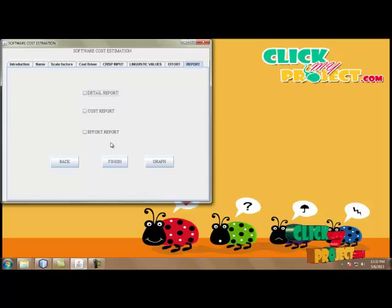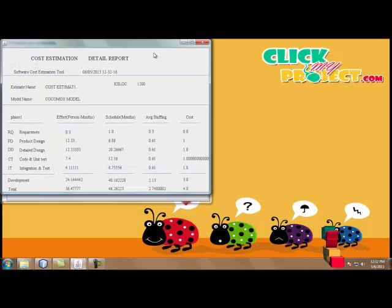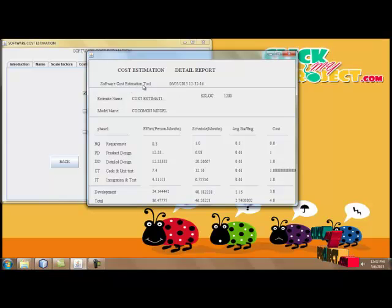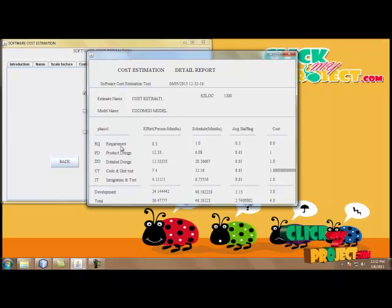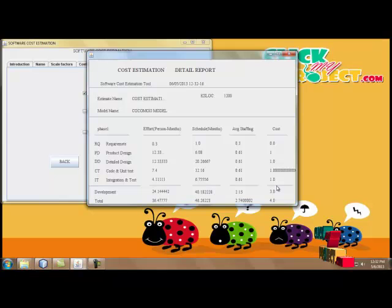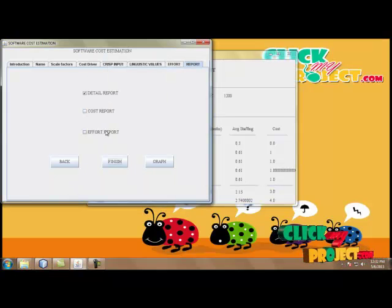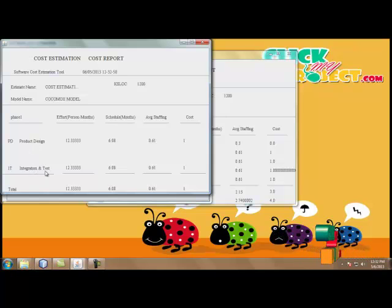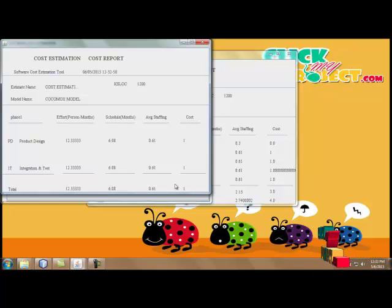Then we move to the detailed report of our input generation process and final output. By clicking Detail Report, we can see the detailed report of our process. The estimation name is Cost Estimation, the size is 1200. The cost estimation tool shows the time and data. The model name is the COCOMO 2 model. We consider only the product design and integration and test values. We take the effort values, schedule, and average staffing. The cost value here is also delivered as 1, so we achieve better estimation results.